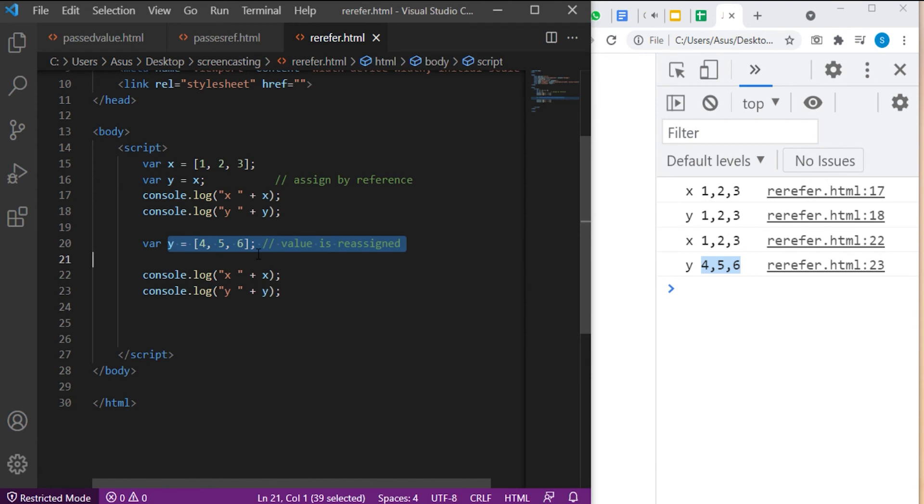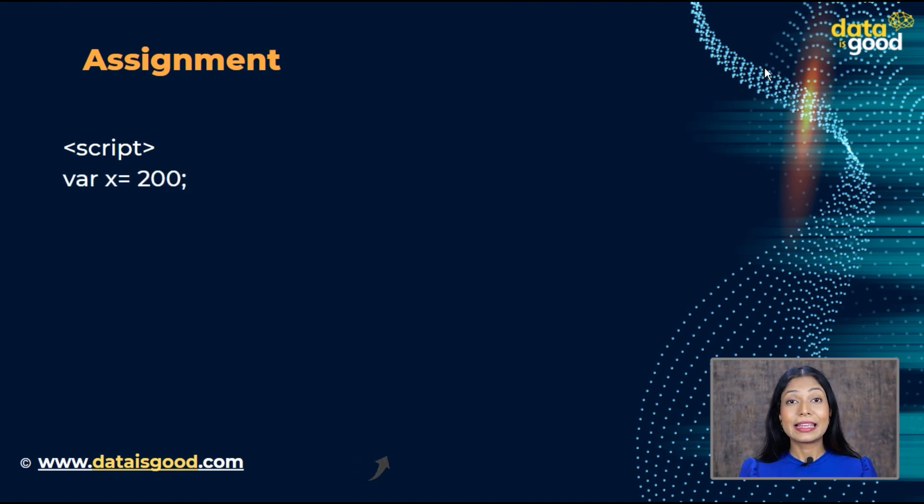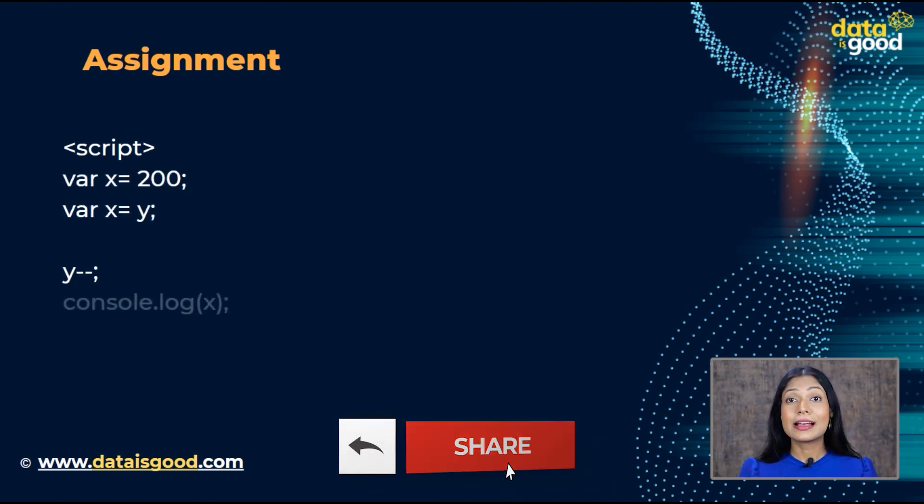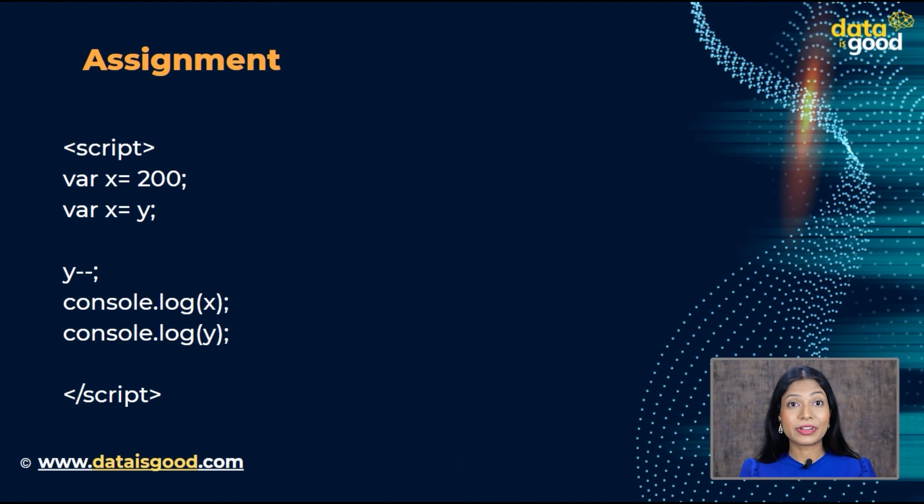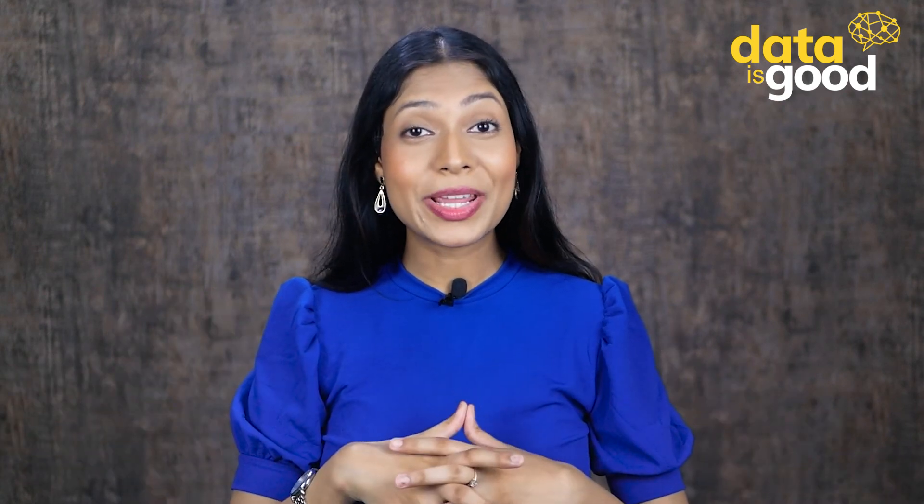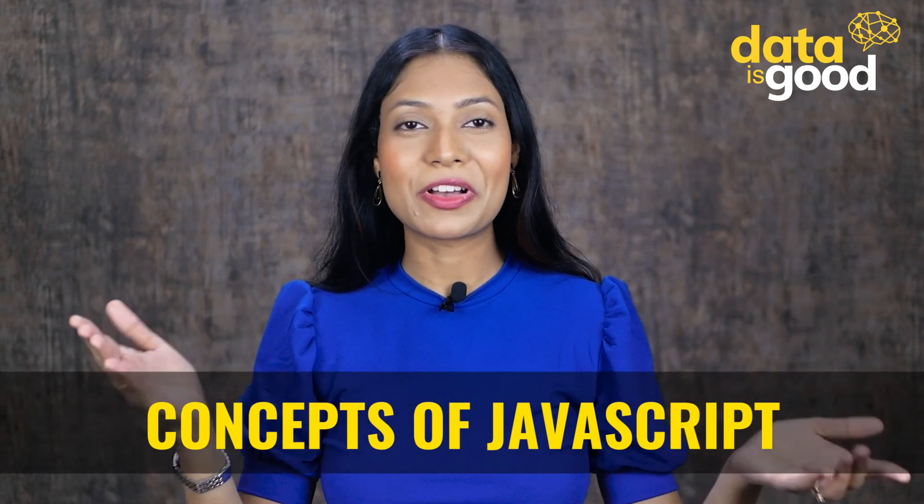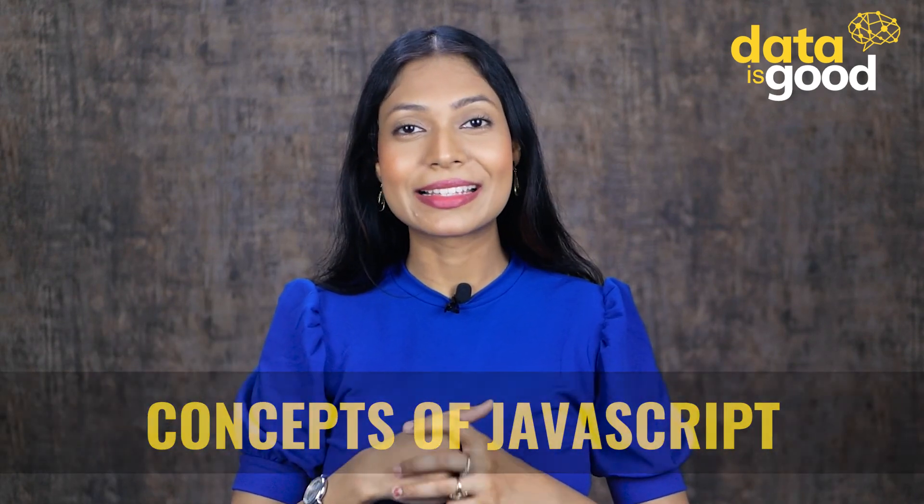So, I hope you found the pointer concept really interesting. Well, here is an assignment for you guys. Is the example on the screen assigned by value or assigned by reference? And what is the output? Well, that is it for today. Cannot wait to meet you guys in the next lecture with more fun concepts of JavaScript. Till then, keep practicing and bye.